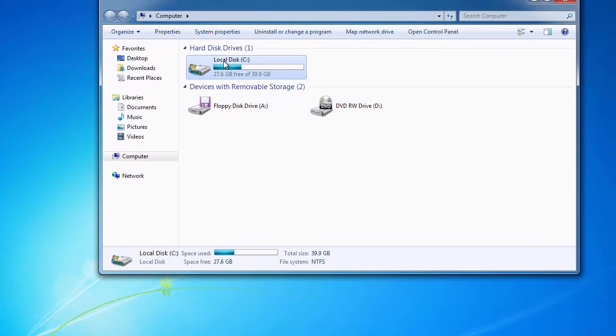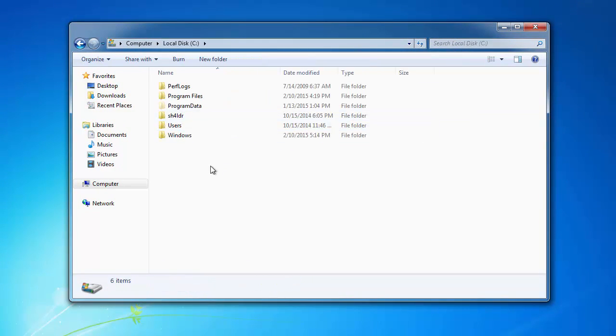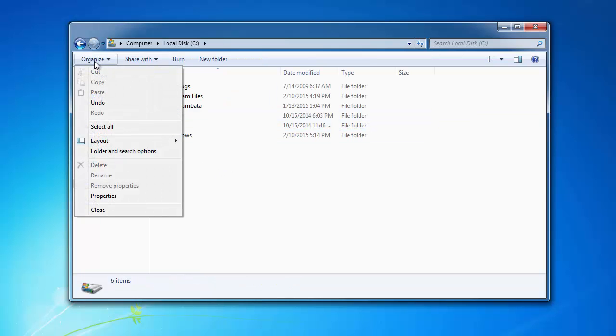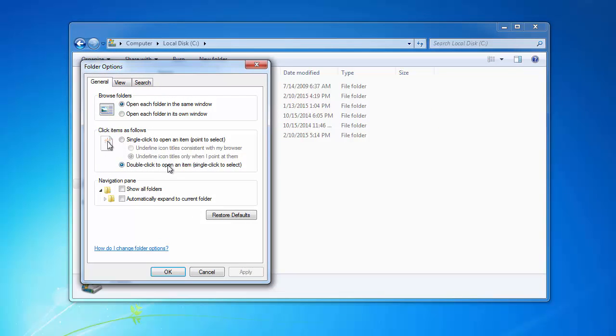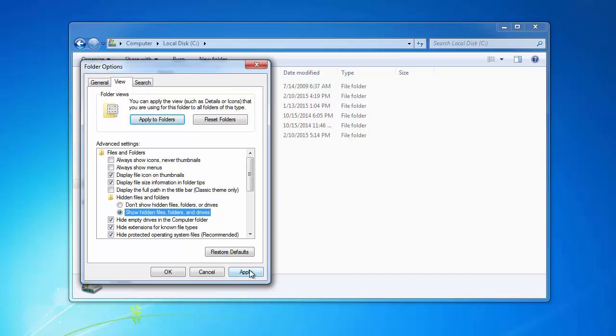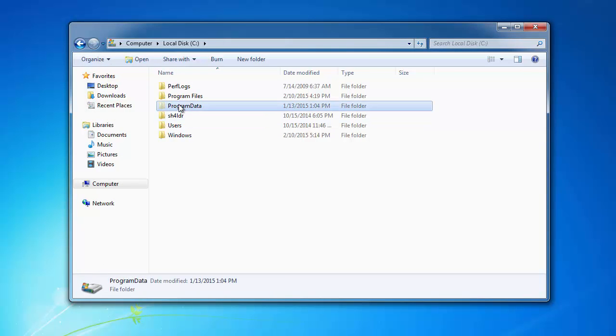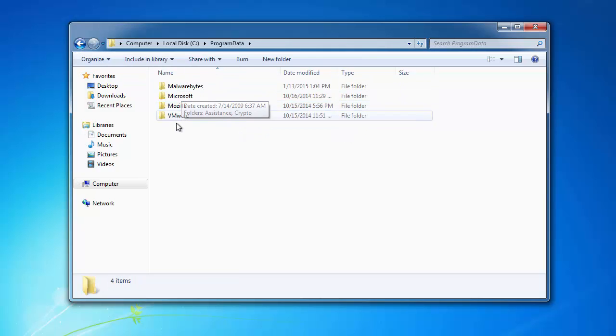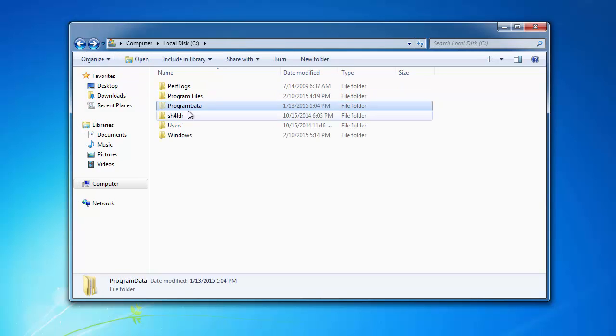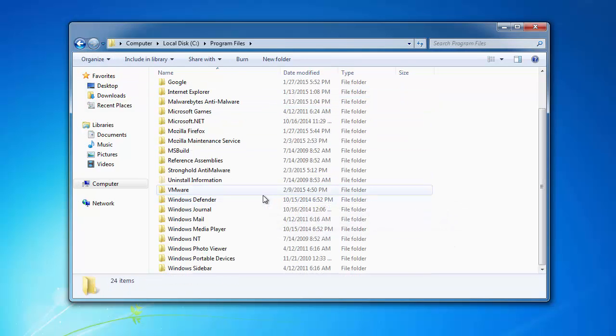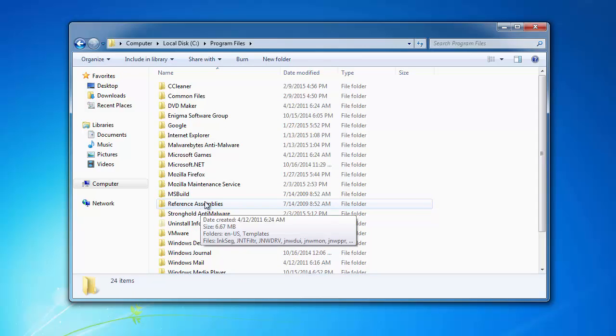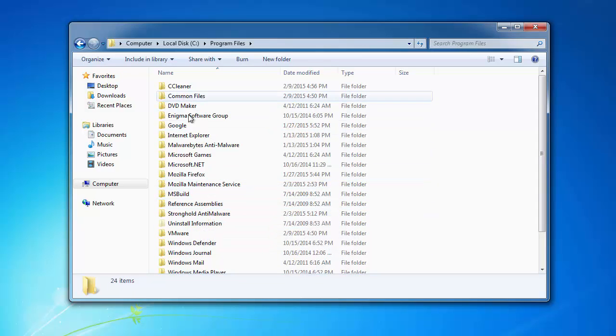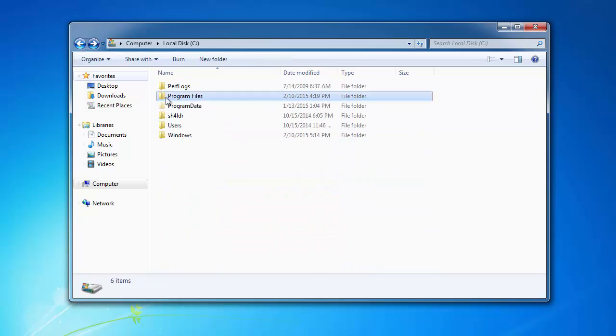The next optional step I would like to show is to check potentially malicious folders of Check Me Up. For this, you need to show hidden files and folders in the Organize menu under Folder Options. This will allow you to see hidden folders like Program Data. Check for Check Me Up folder, check Program Files for this folder. In my case, these folders are clean.